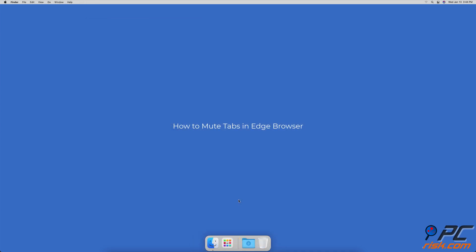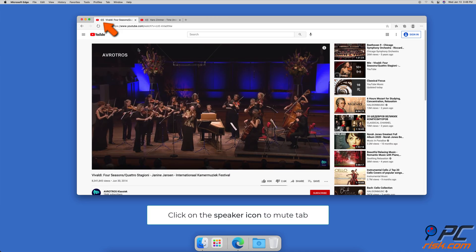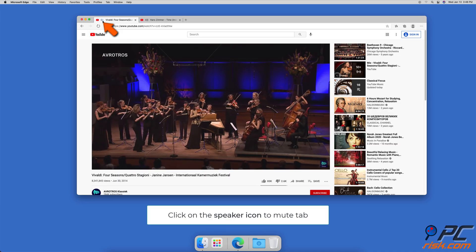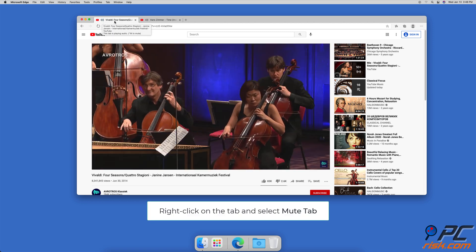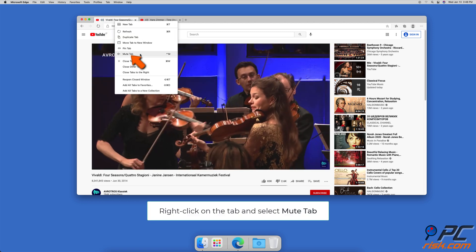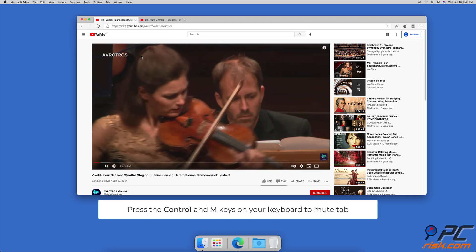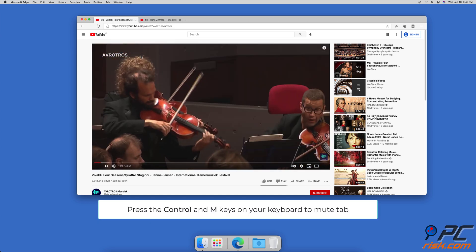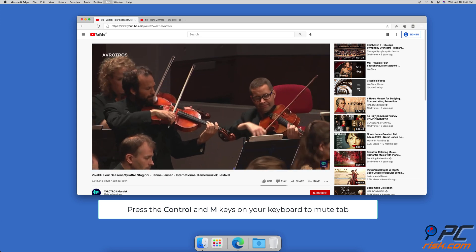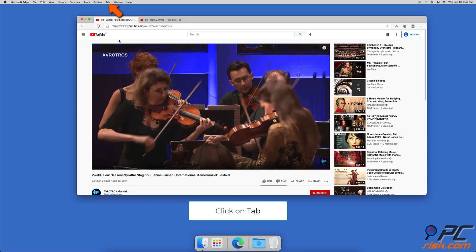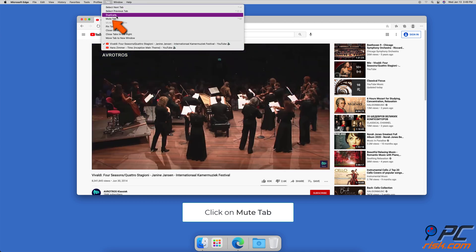How to Mute Tabs in Microsoft Edge Browser. When the tab is opened in the Edge browser, locate the speaker icon and click on it to mute the tab. You can also mute a tab by right-clicking on it and selecting 'Mute Tab'. The other way to mute a tab is to go to the tab you want to mute and press the Ctrl and M keys on your keyboard. Also, you can mute a tab by going to the tab menu and selecting 'Mute Tab'.